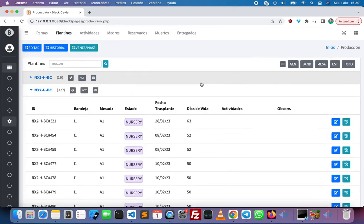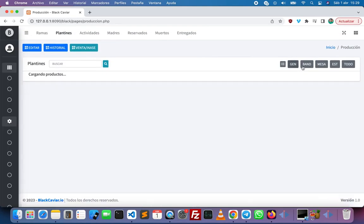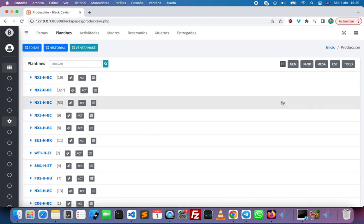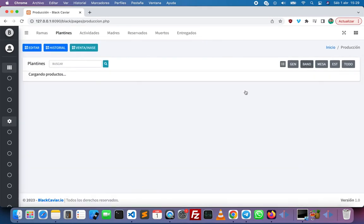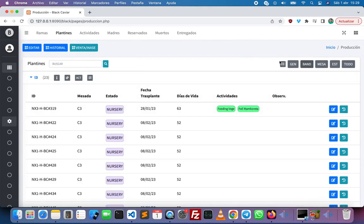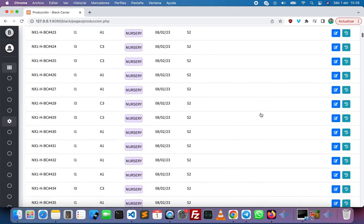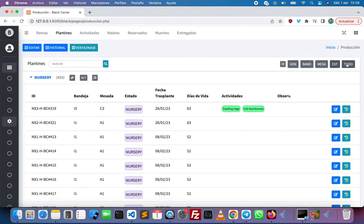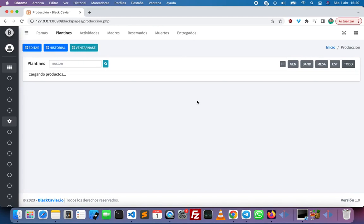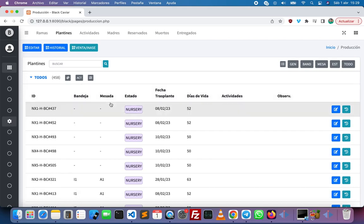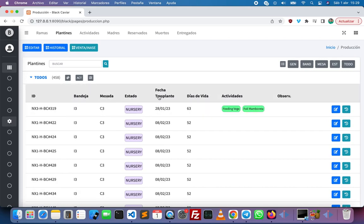We can also group the views of the products by genetic, by tray, by state, by table, and by status. And finally we can filter all the plants and sort the table by the column that we want.